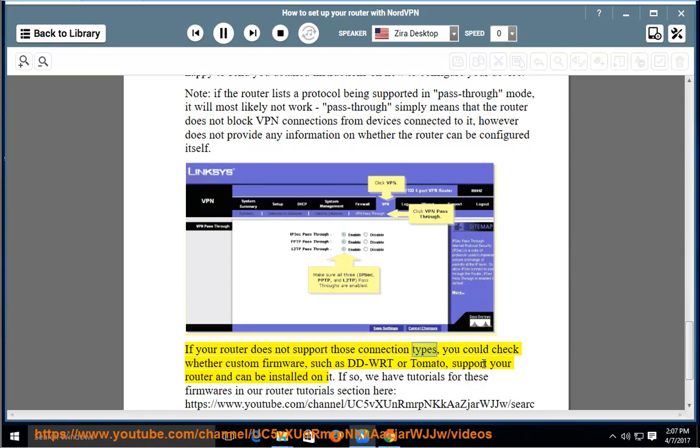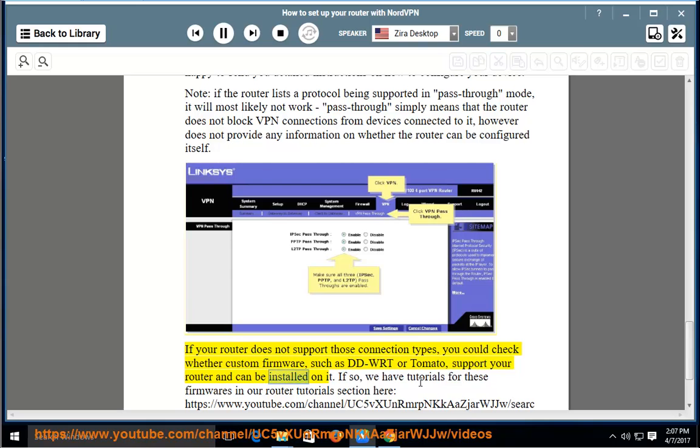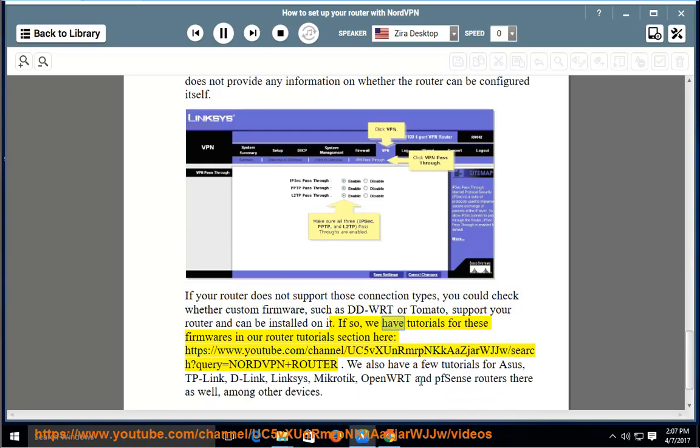If your router does not support those connection types, you could check whether custom firmware, such as DDWRT or TOMATO, support your router and can be installed on it. If so, we have tutorials for these firmwares in our router tutorials section here.